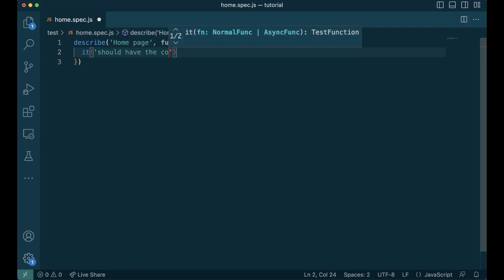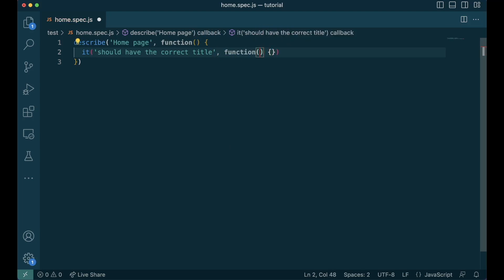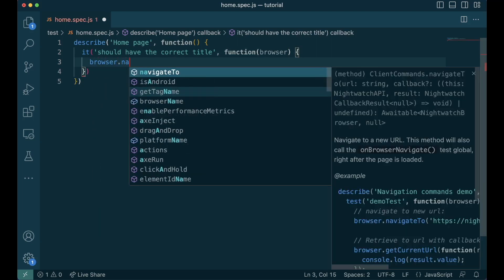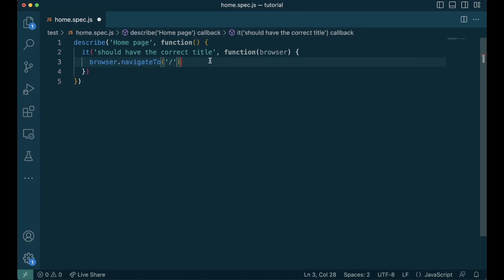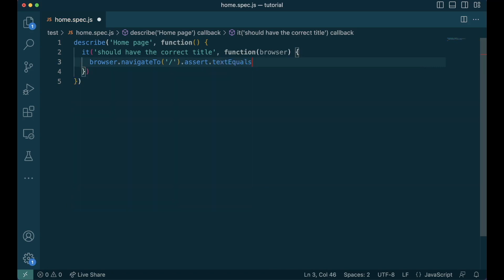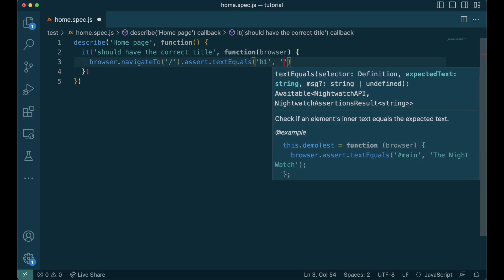Inside the it block, the test should have the correct title. One thing to notice is that inside the it function, you get the browser variable. You can use this browser variable to do a lot of actions — this is how we are going to test. Let's start with going to the home page, so we'll say browser.navigateTo. NavigateTo is a function that helps us navigate to a particular relative URL. We'll navigate to the home page and then test if the title is correct using the assert function and checkText equals. Text equals is a function that checks if the text is equivalent to the one we give. We can give different selectors to find the text — we'll check the h1 text and it should have the text 'Introducing Nightwatch v3'.